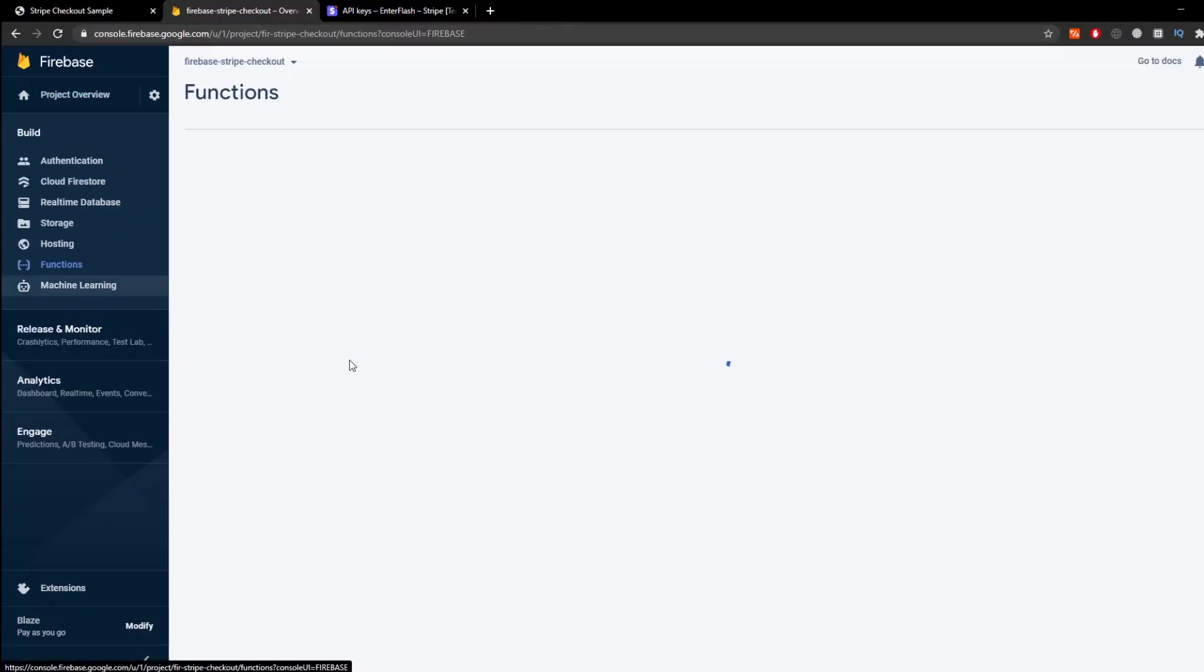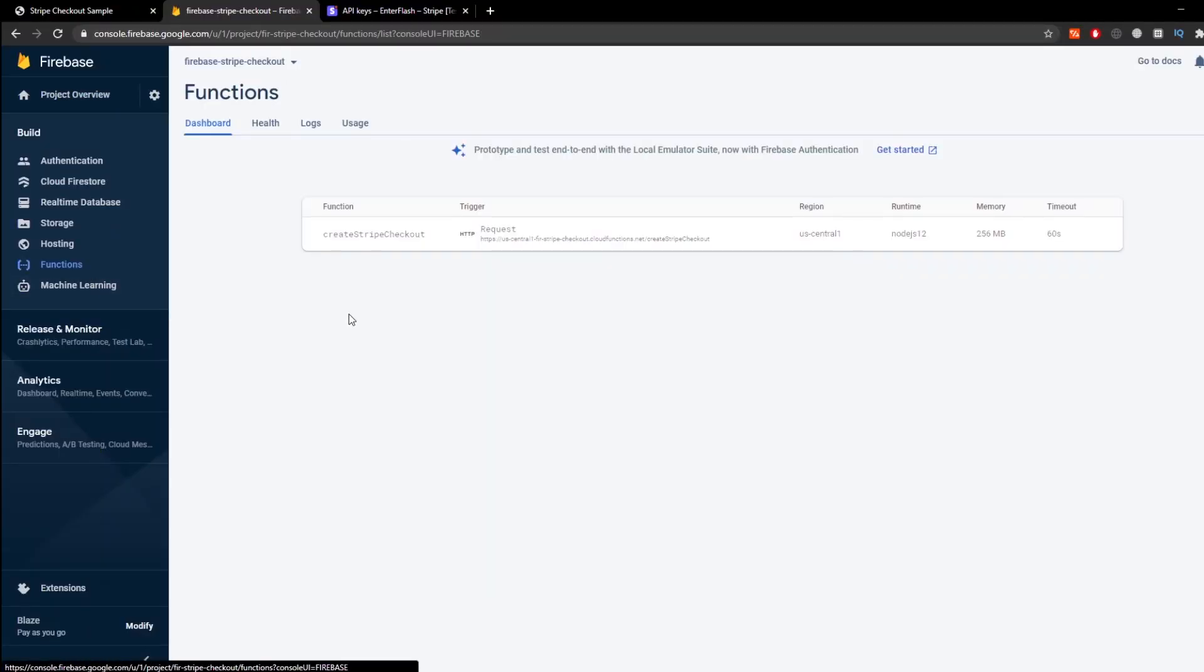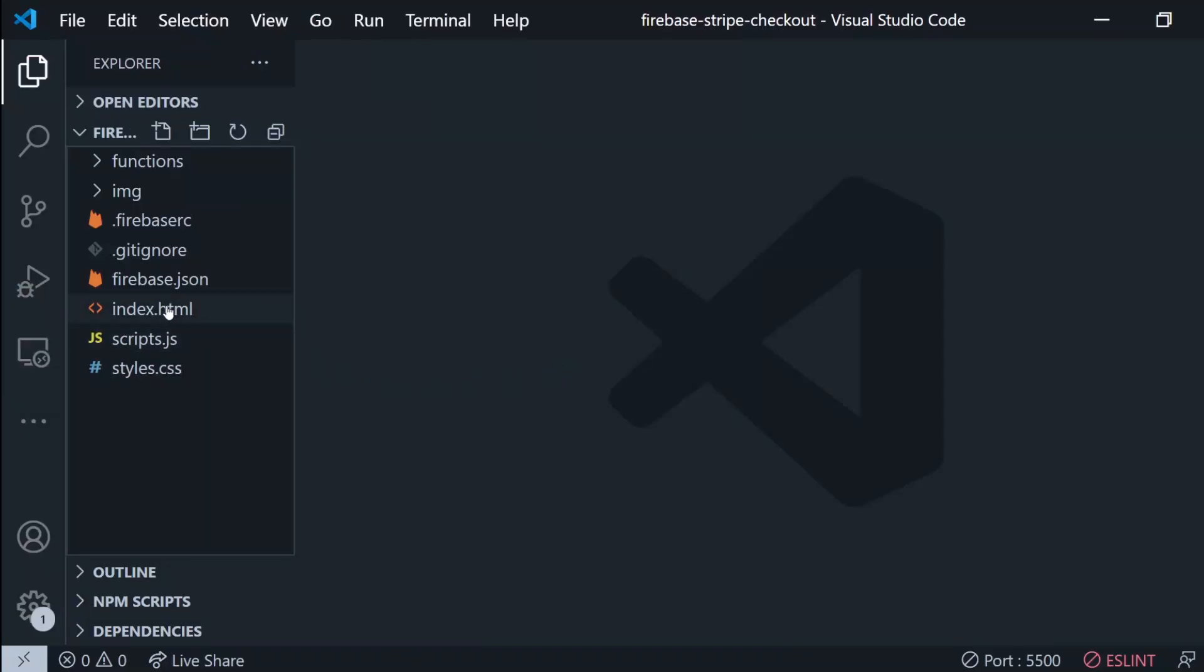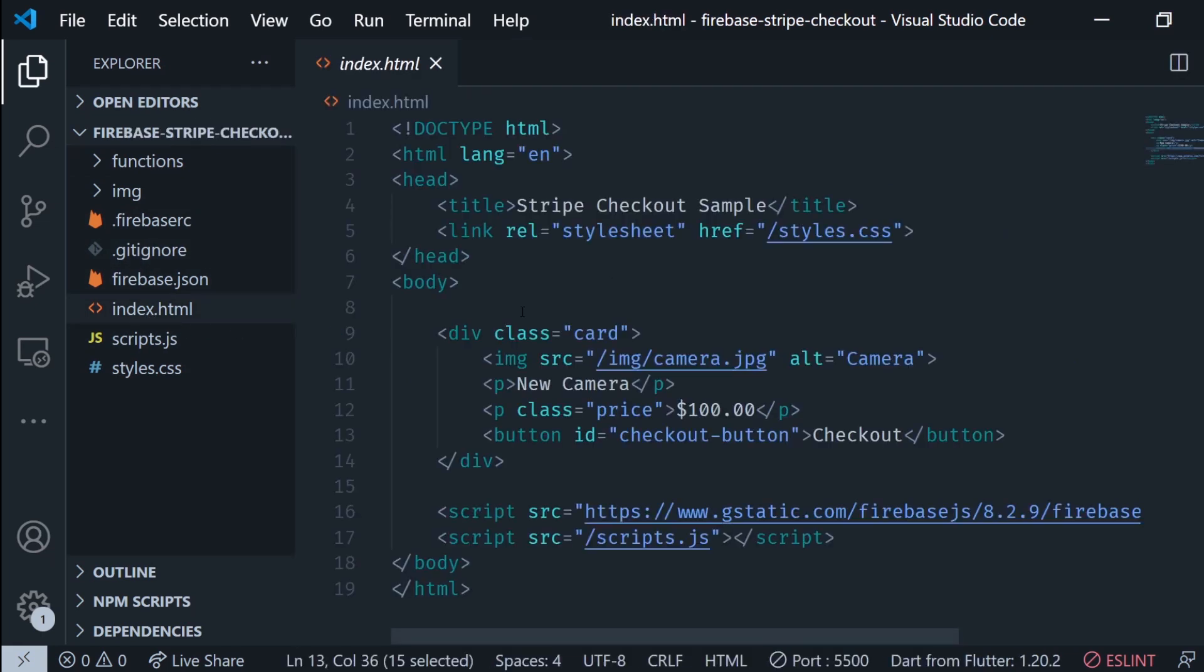If we go to the function section in the Firebase console, you'll see a new function created. Now let's go to the client side.